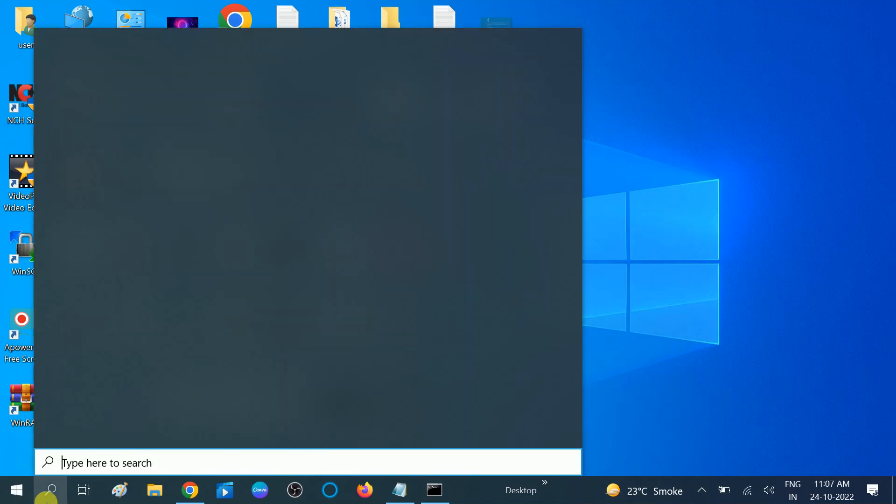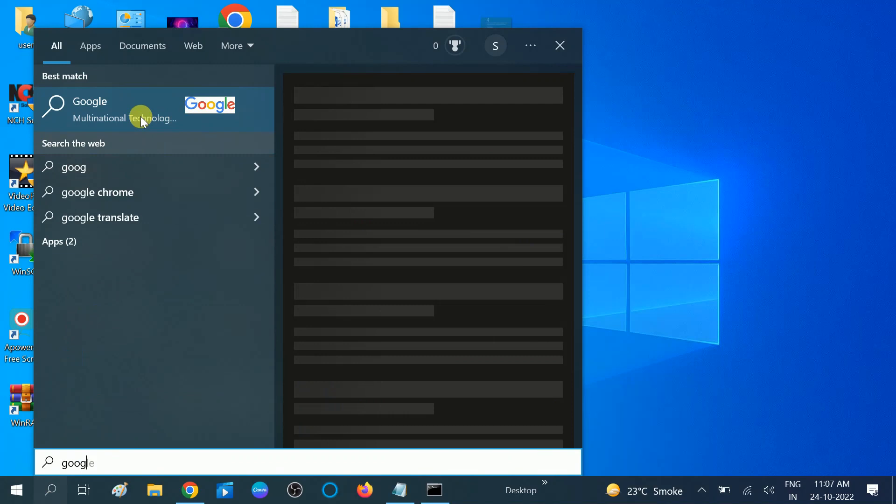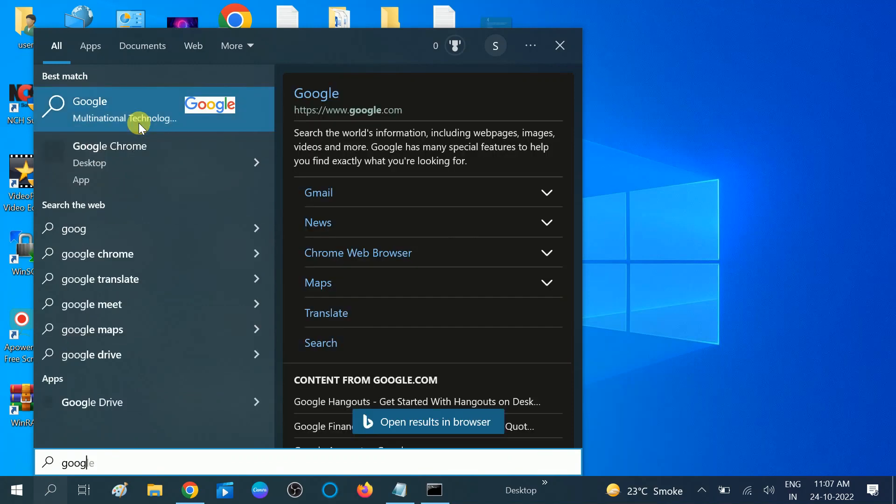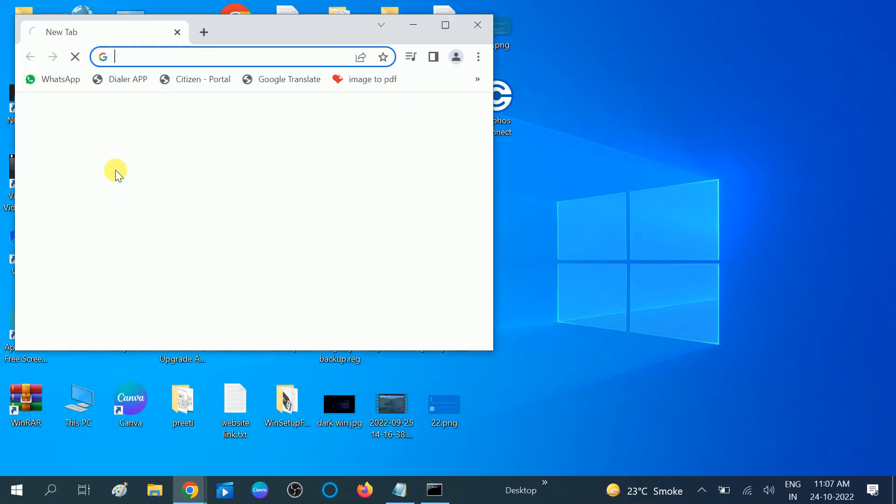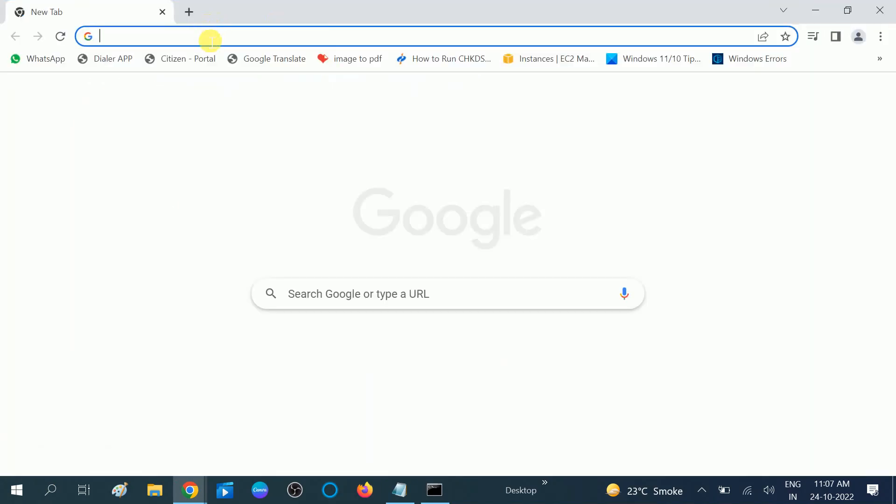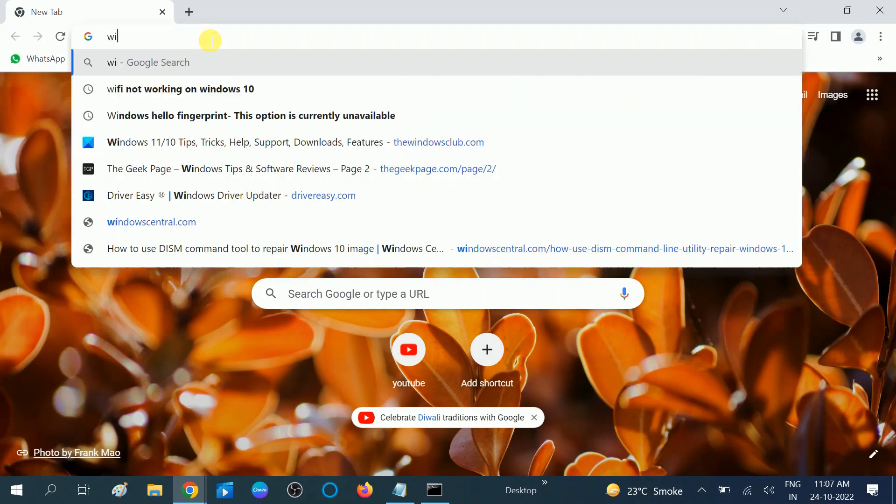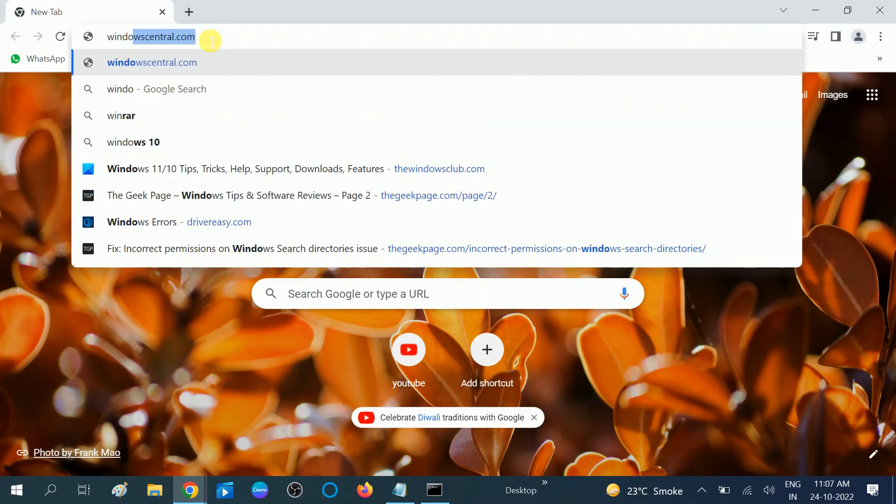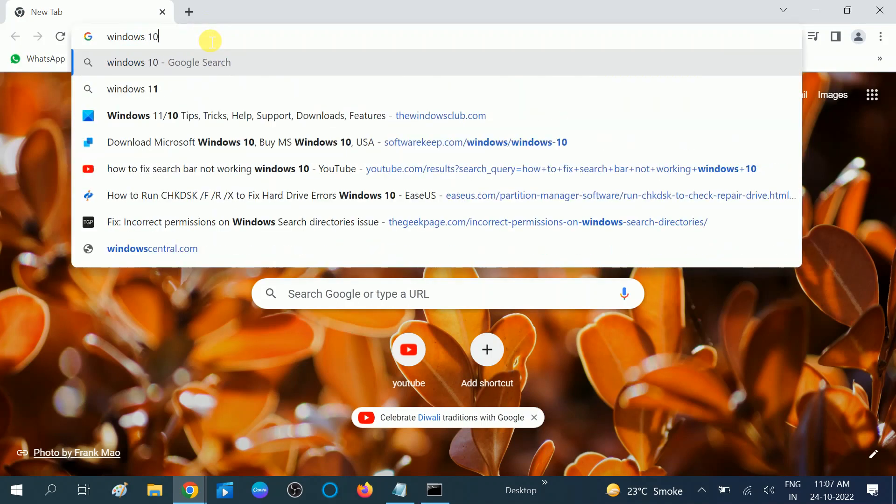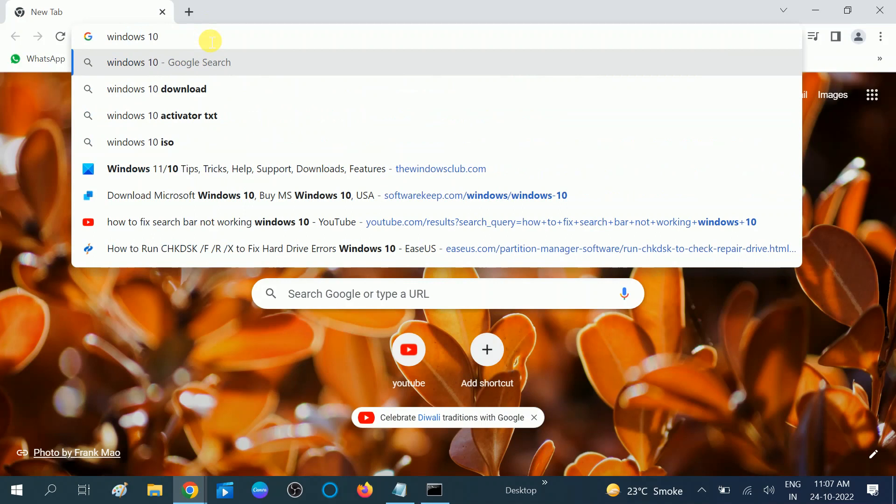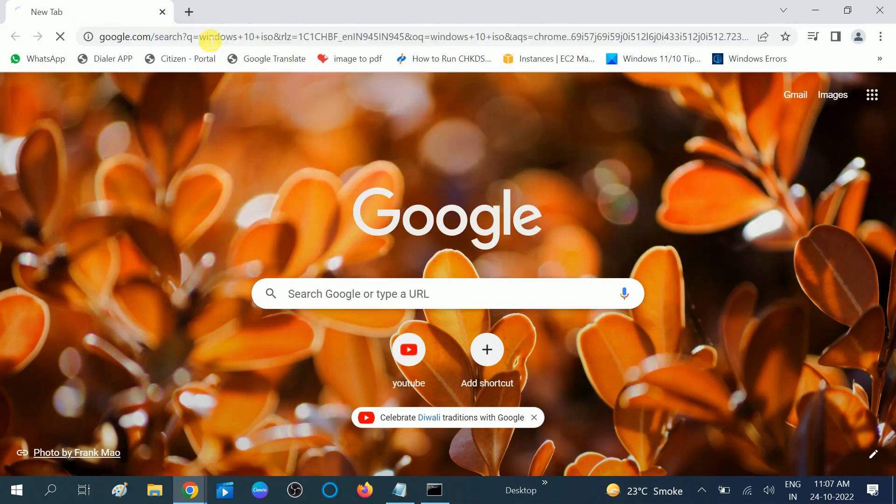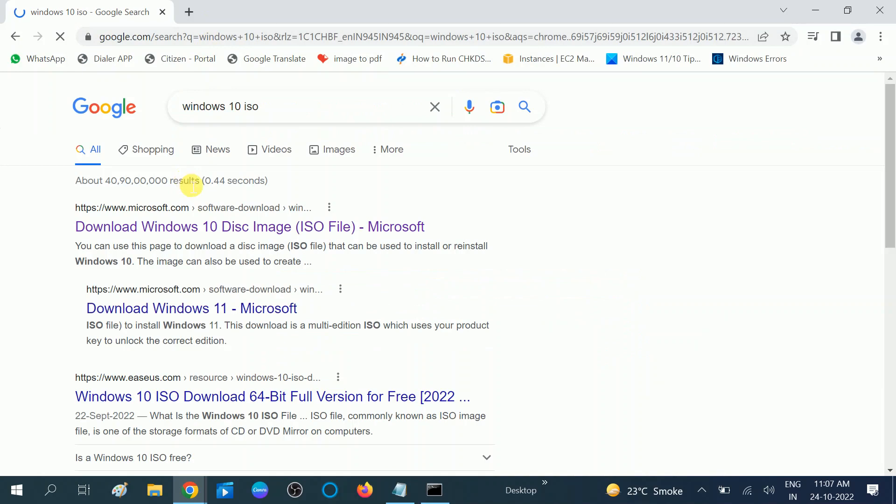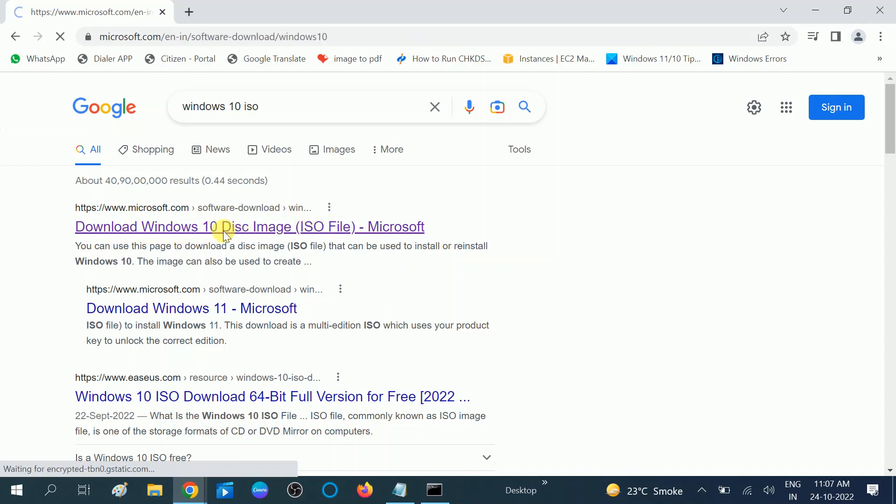Open Google Chrome. Now type here 'Windows update' or you can type here 'Windows 10 ISO file.' We are not going to download the ISO file, but I will show you how you can do that. Download this one: 'Download Windows 10 disk image ISO file.' Click on this option and we will get the upgrade tool.